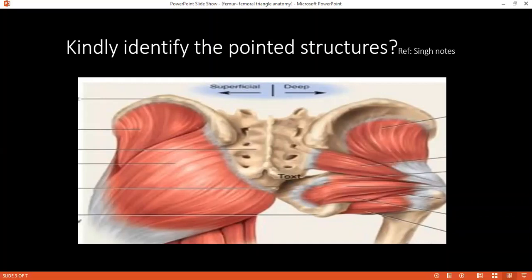The weakness of gluteus medius and minimus presents with a typical clinical sign — can you name it? Yes, it's called the Trendelenburg sign. How would you test that clinically? I will ask the patient to flex the hip and knee of one leg while standing, then observe from behind. If there is sagging of the contralateral hip — for example, the patient lifts the right foot and the contralateral side sags — that indicates weakness of the ipsilateral gluteus medius and minimus, a positive Trendelenburg test.